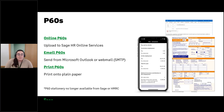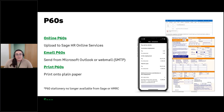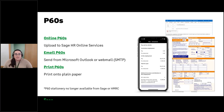You could also email the P60s, similar to emailing payslips, and it will use the same configuration settings you've already got set up. The other option is to print the P60s onto plain paper — no need for stationery anymore. In fact, Sage and HMRC no longer provide stationery, so it's just a case of printing them onto plain paper from the program.